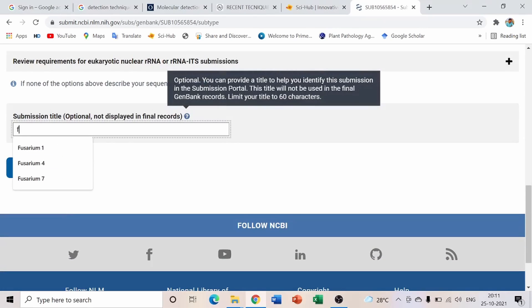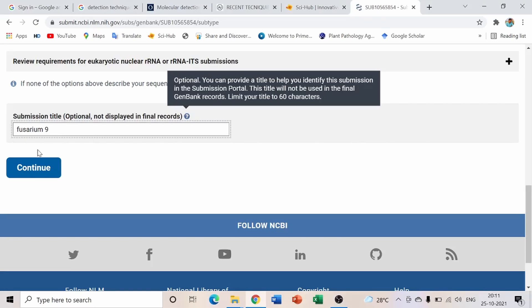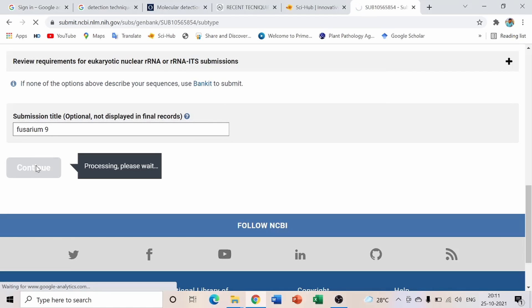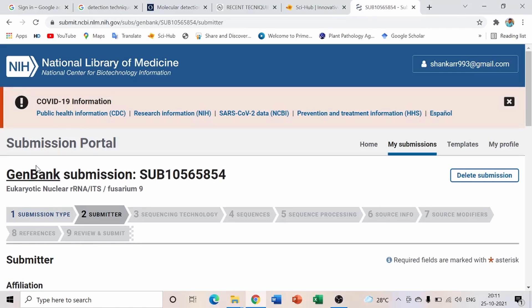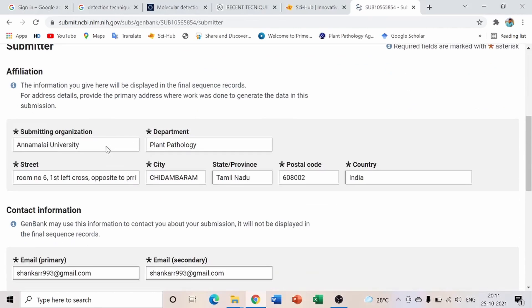You don't need to worry about the submission name field, as it won't appear in your data. Simply enter the isolate identifier — for example, since I am submitting my ninth isolate, I am entering 'Fusarium 9.' Then click Continue.